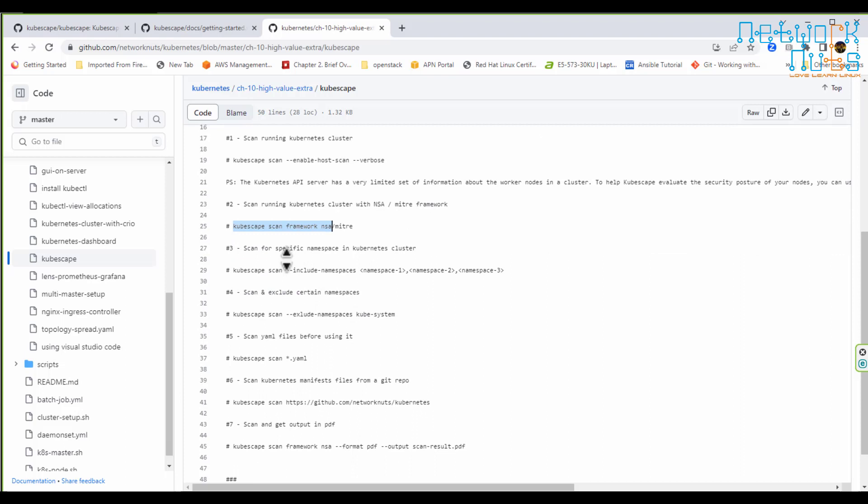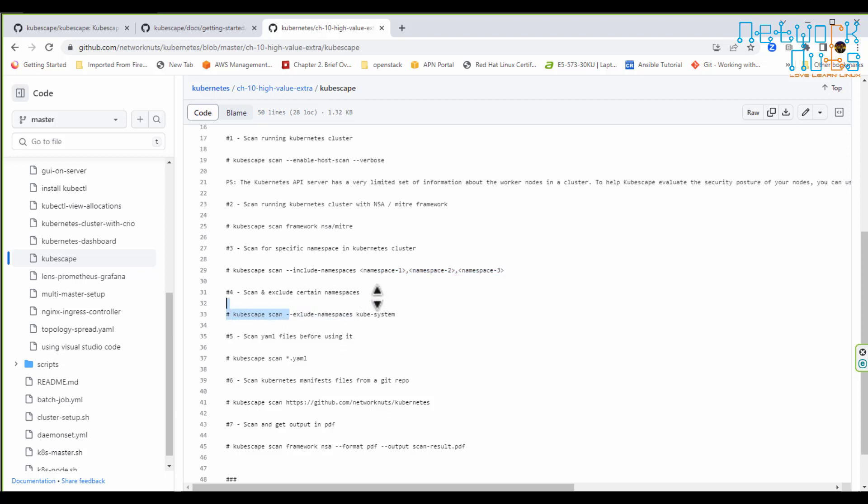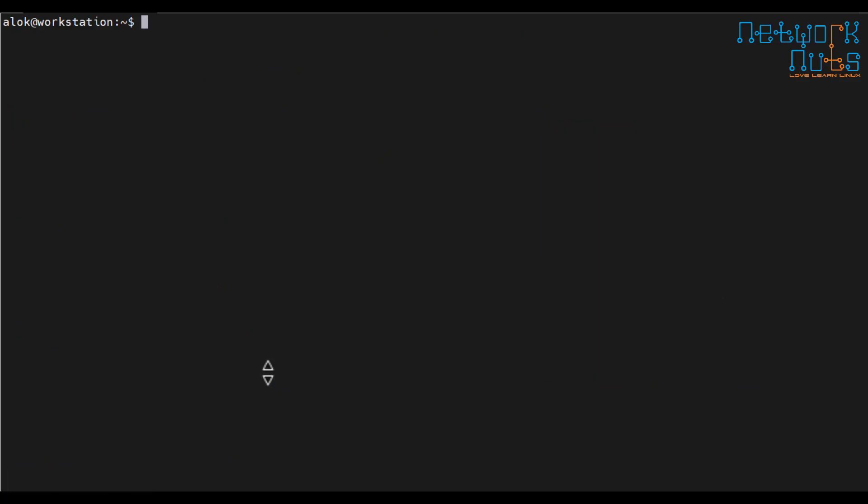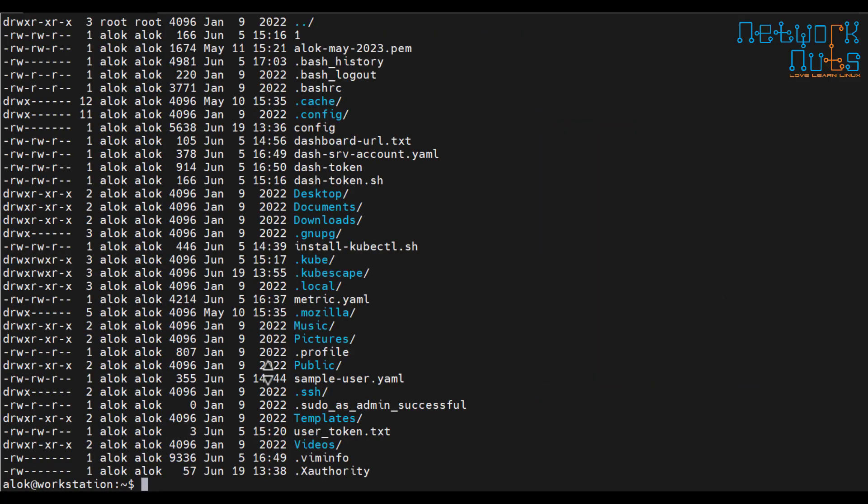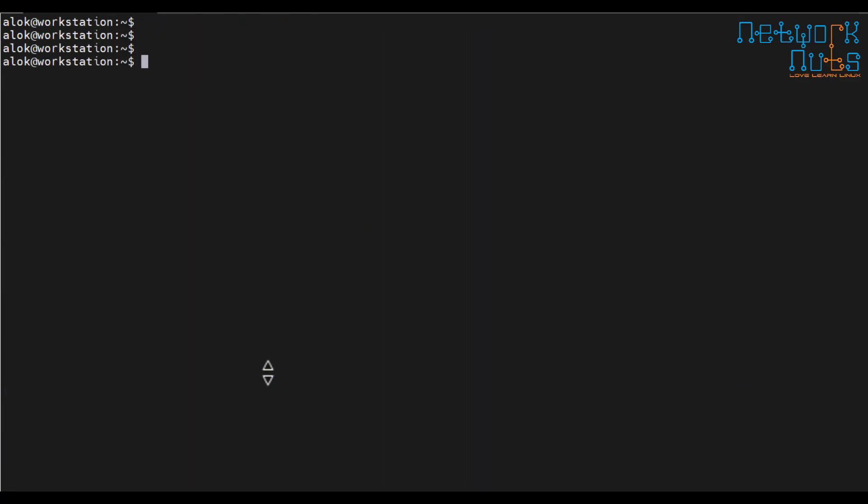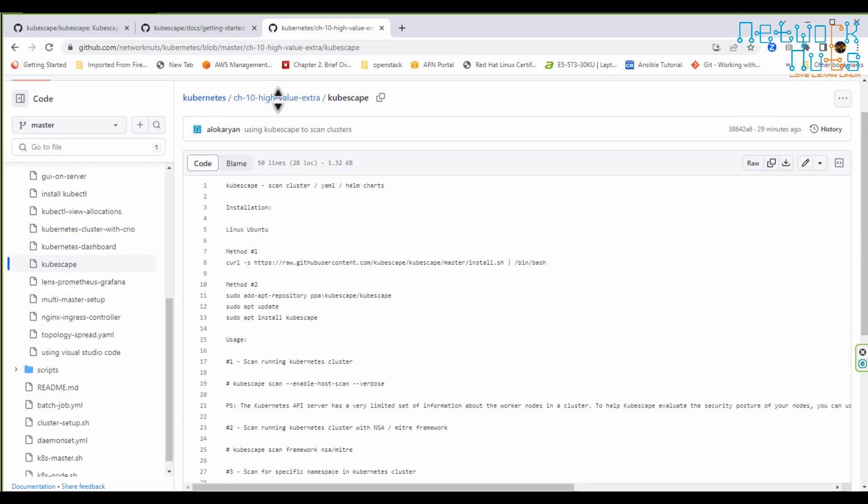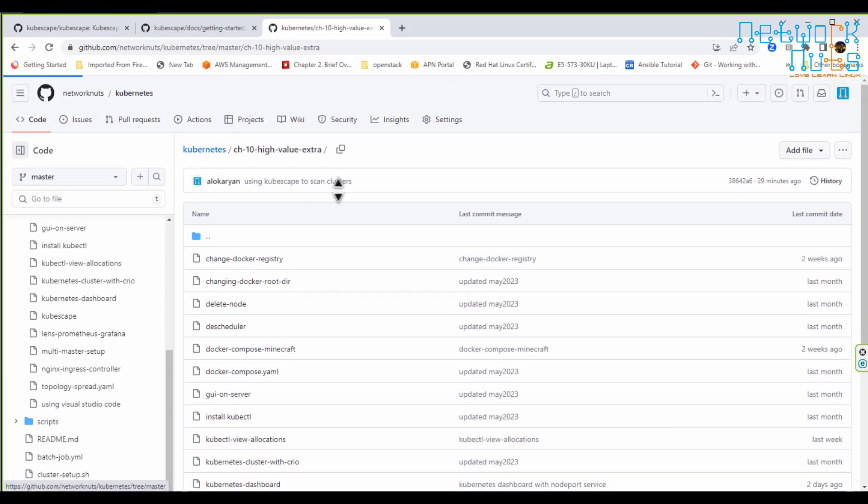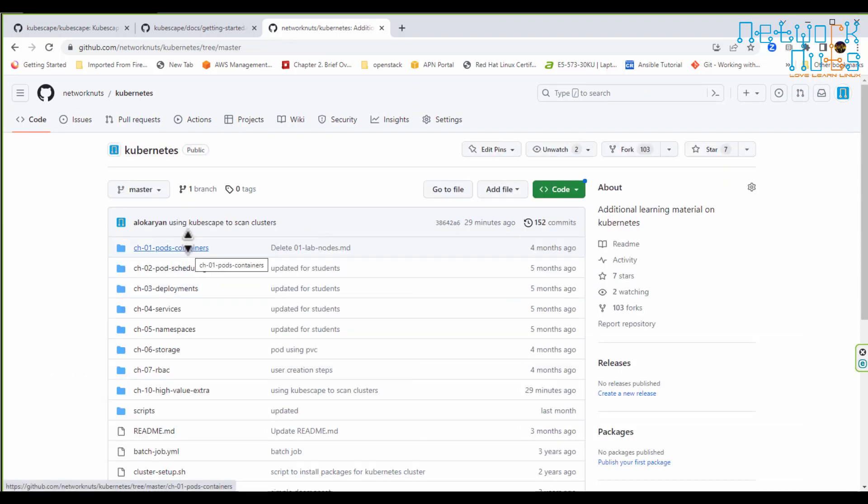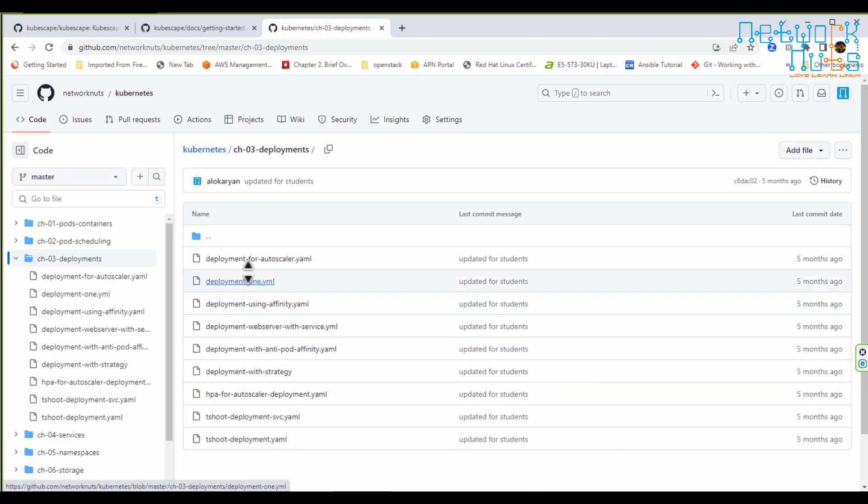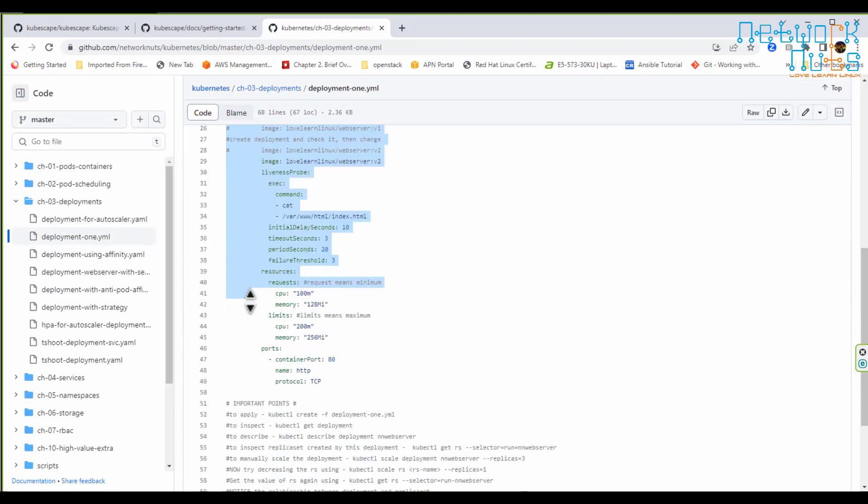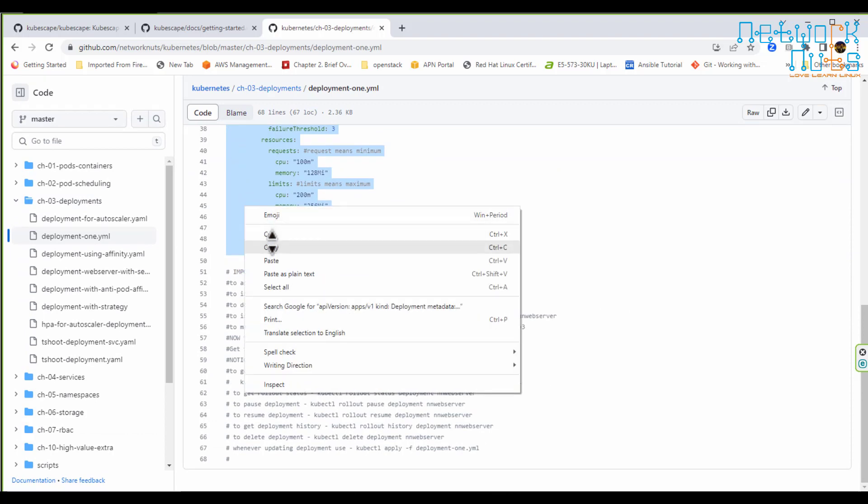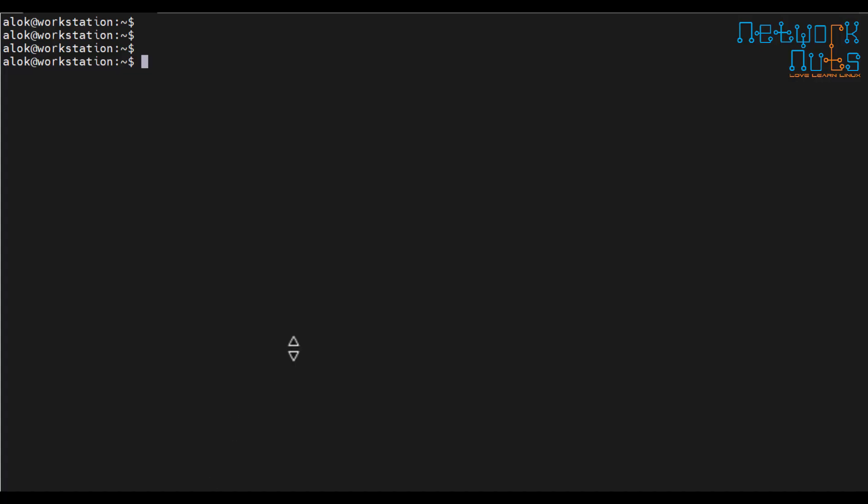So now you can send this report to your seniors or your seniors might send you this while doing the compliance and audits they run these tools. So you know how good my cluster is configured and how secure it is. All other options are there like you wanted to scan for specific namespaces. If you are aware of Kubernetes you are aware of these things. You can use excluding specific namespaces. You can also scan YAML files for any issues in the YAML files. So let me try this.